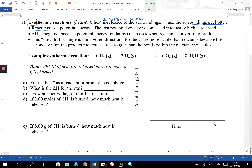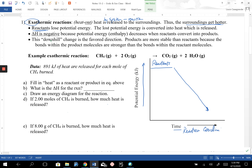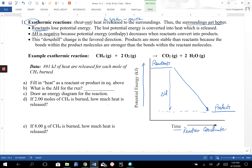The heat is being released by the system into the surroundings, and the surroundings get hotter. The reactants lose potential energy — they're going down. If we look at the diagram on the right, this is an example where we start off with the reactants at a high potential energy. Potential energy gets higher as we go up, and the reactants are going to lose potential energy over time as the reaction proceeds — this is sometimes called the reaction coordinate. We're going to have the products at a lower potential energy, and the delta H is the difference between the reactants and the products.